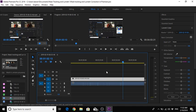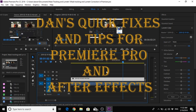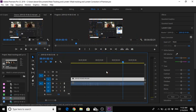Thank you very much for watching Dan's quick fixes and tips in Premiere Pro and After Effects. Have a great day. Goodbye.